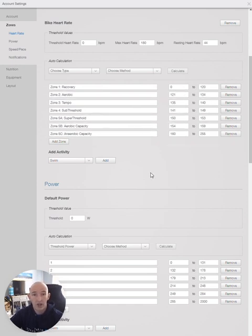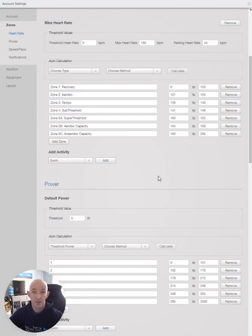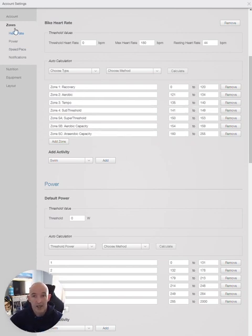Once you have completed the test, you can select the average for the heart rate zones for the bike. These are different from the run heart rate zones, only slightly though, typically. You go to your settings in the top right-hand corner and click on zones.